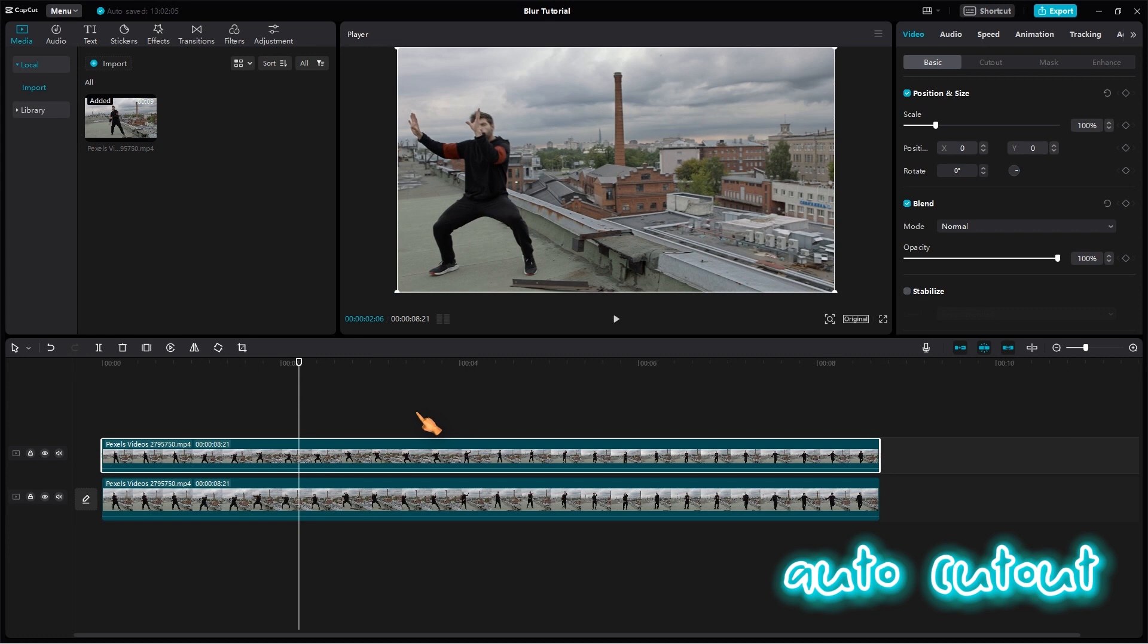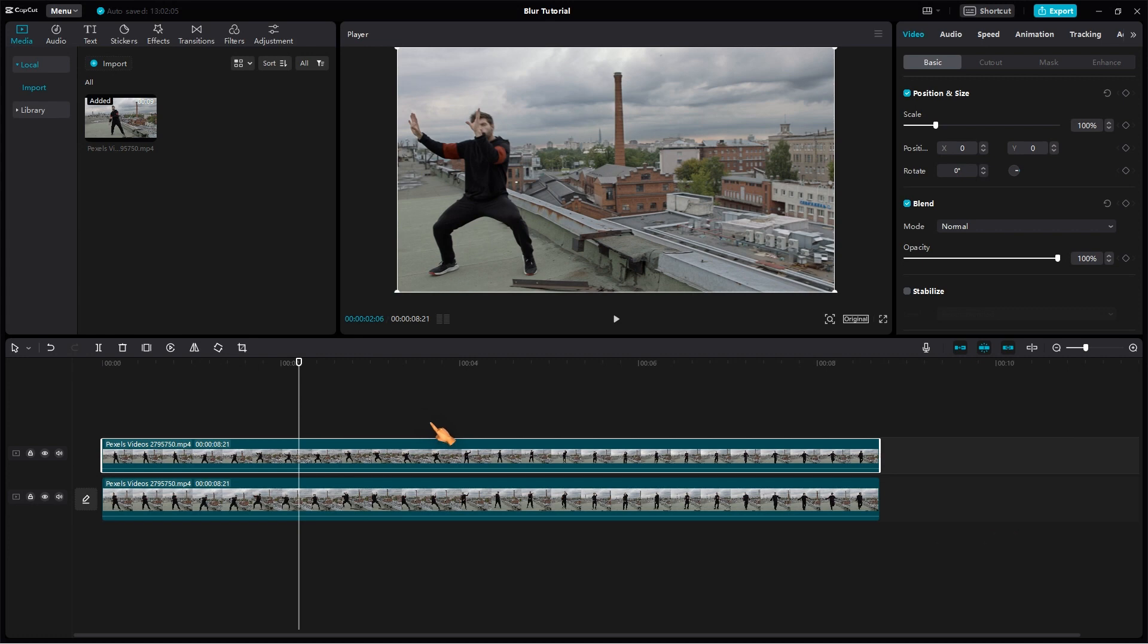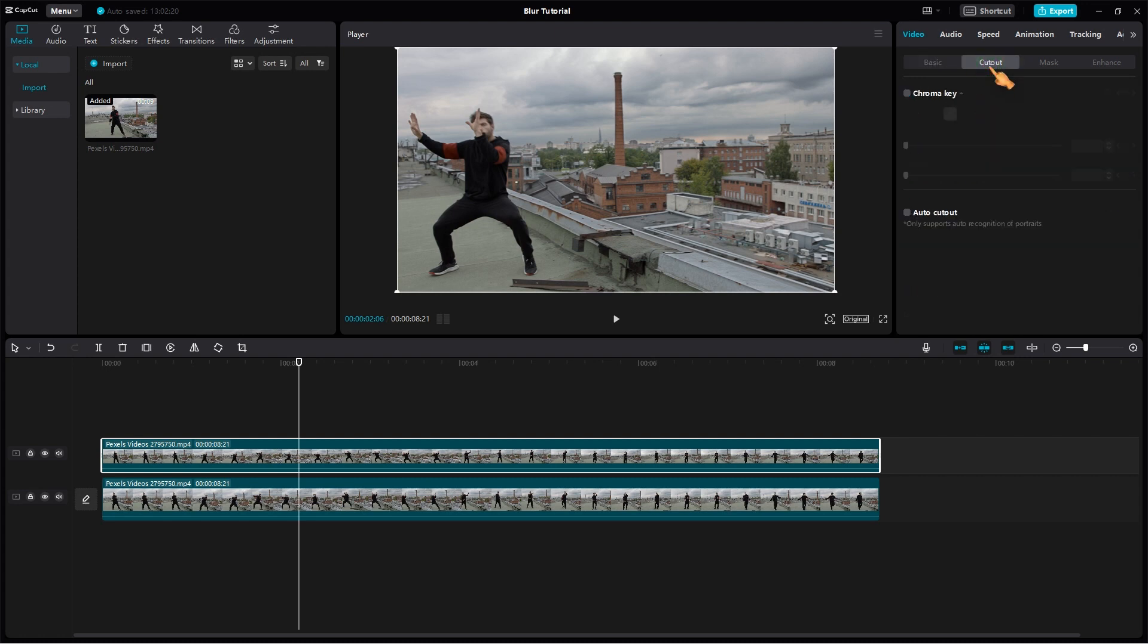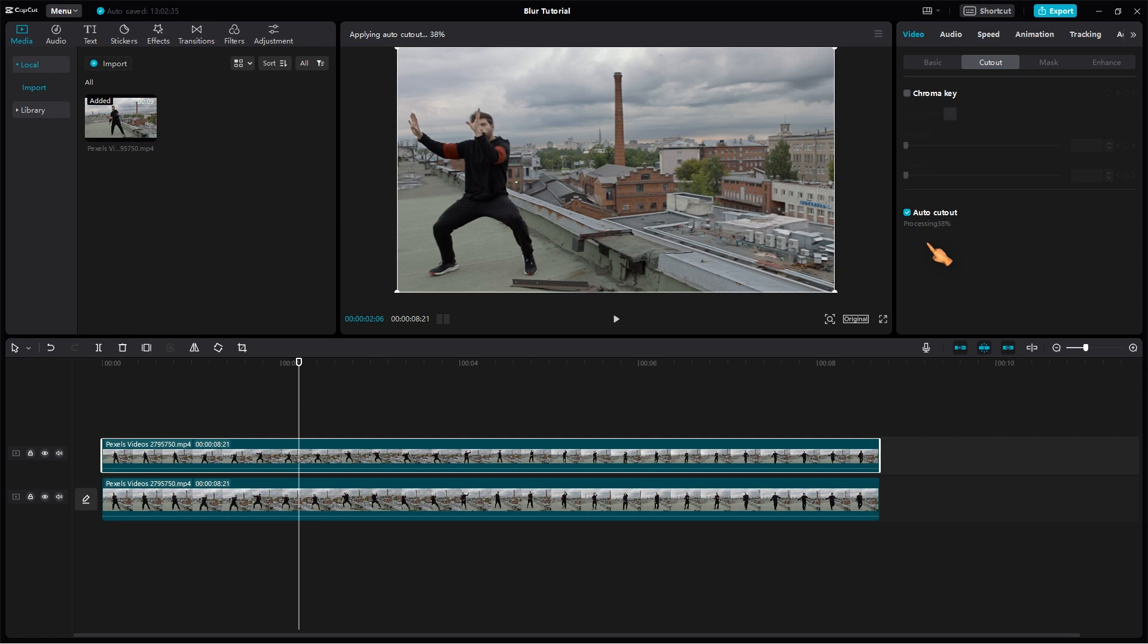In the next step, we will separate the person from the background. To do this, we will use the powerful AutoCutout function. CapCut uploads the clip to the cloud and applies artificial intelligence there. This process may take some time depending on the footage and length of the clip, so be patient.